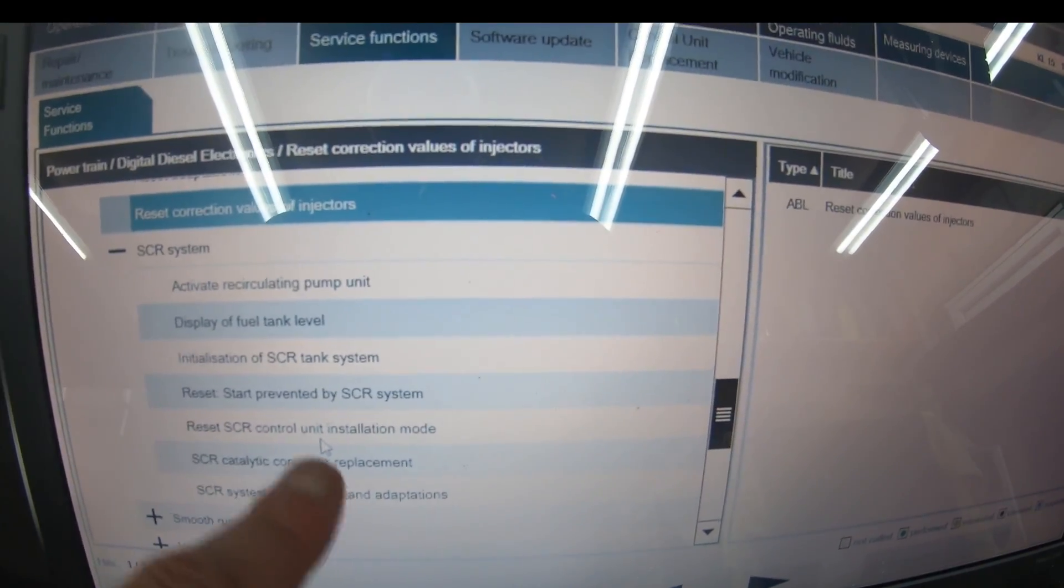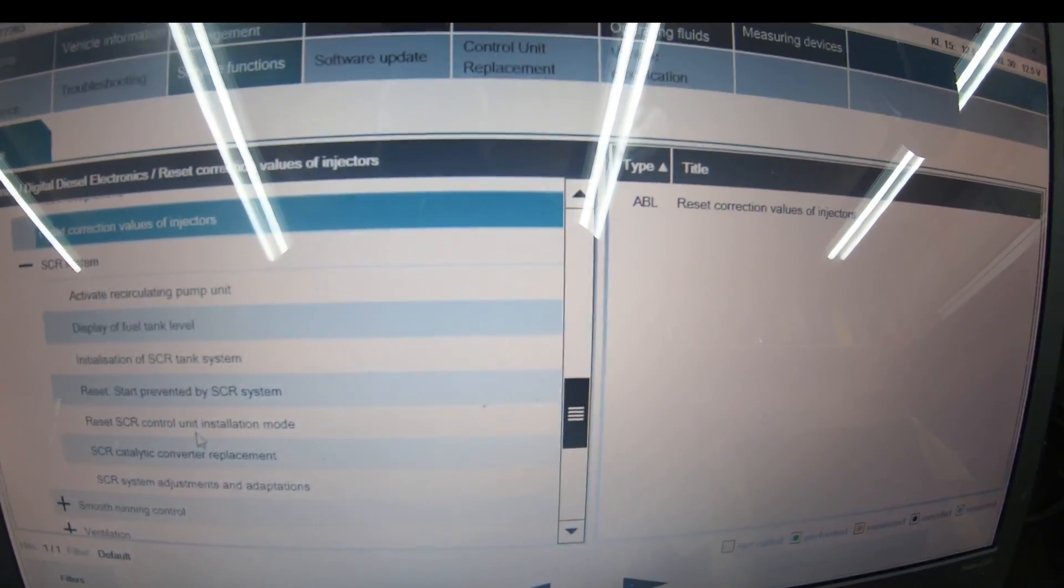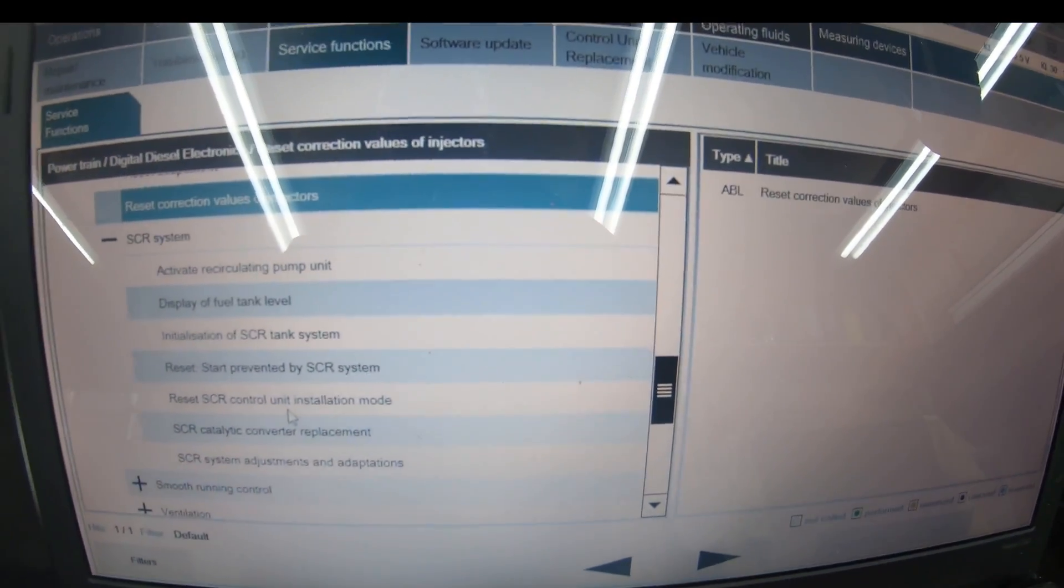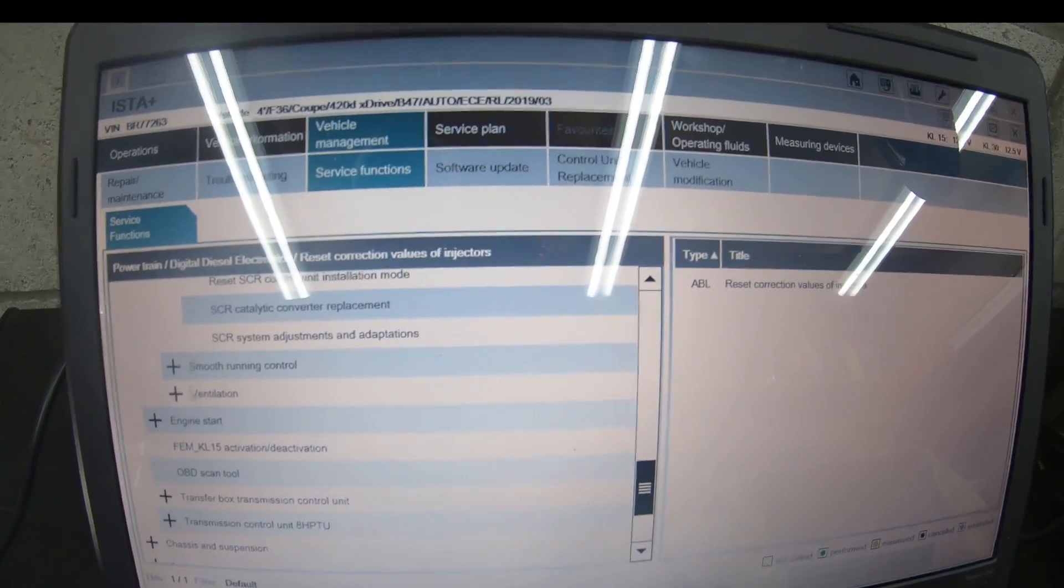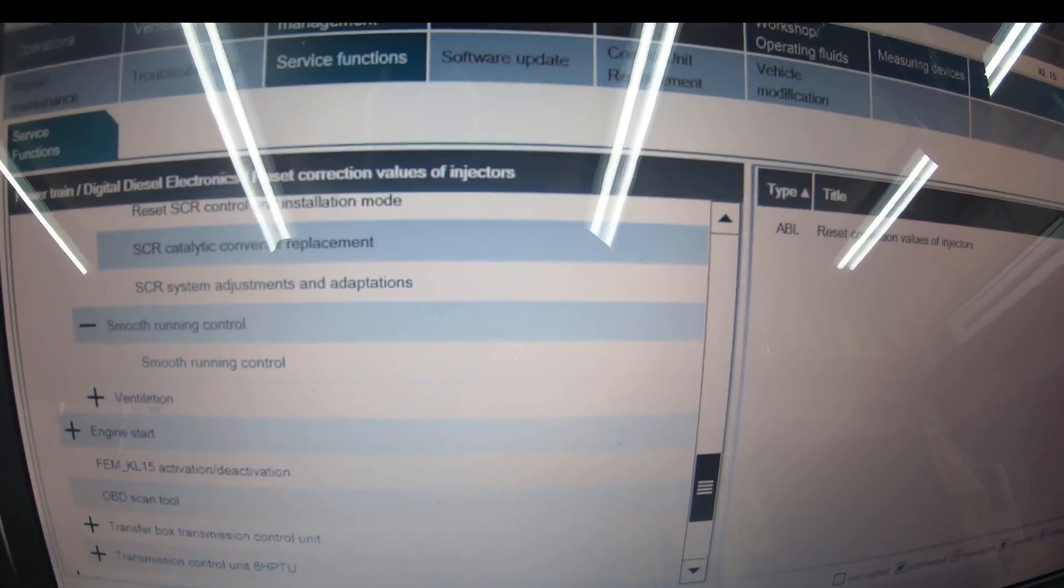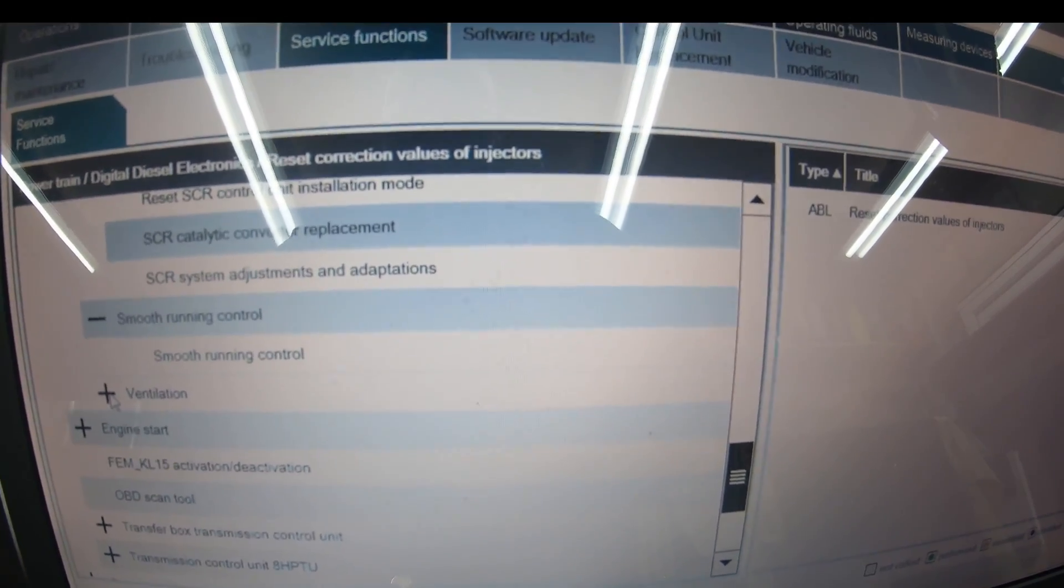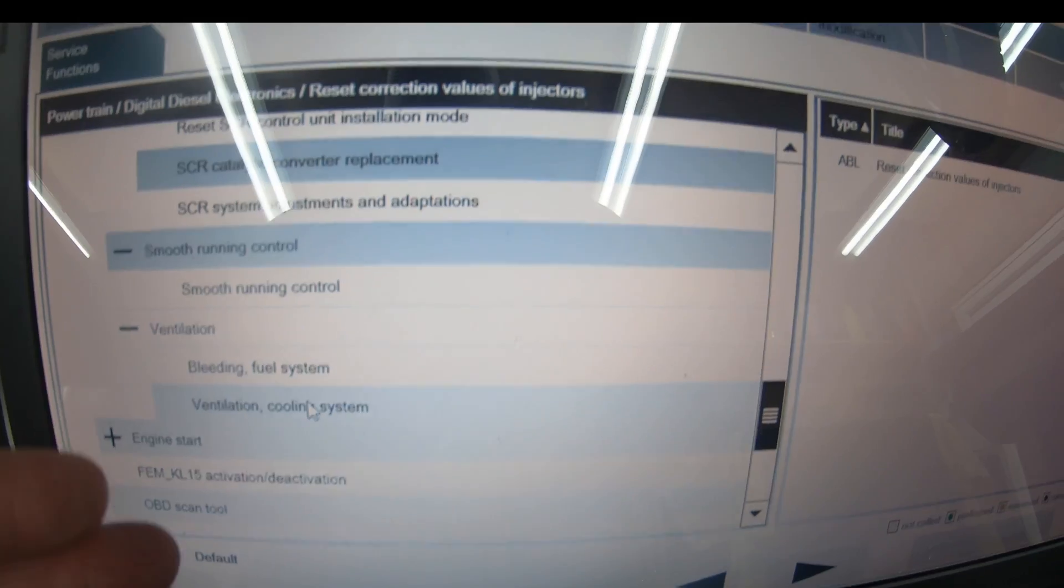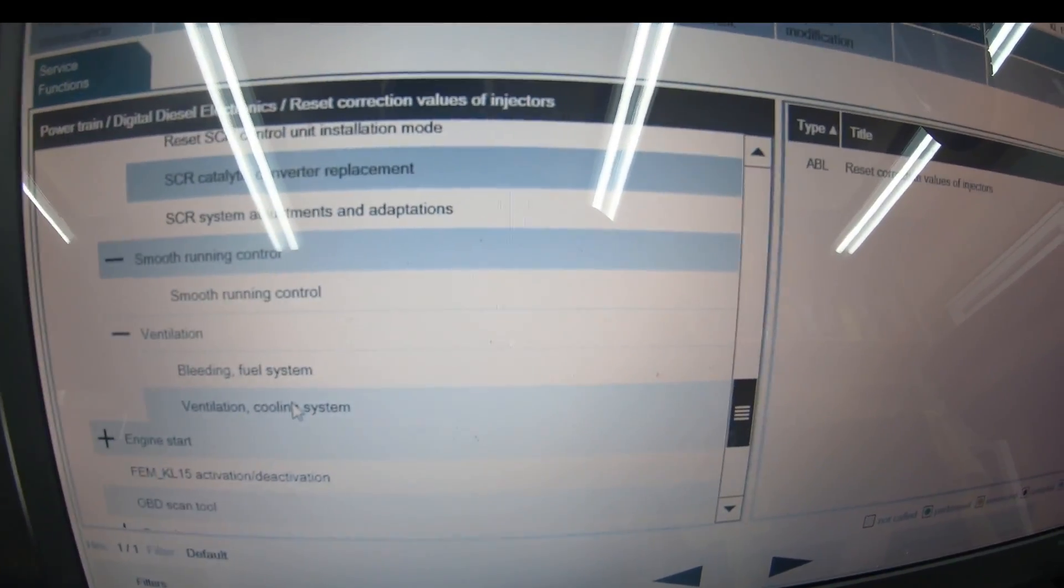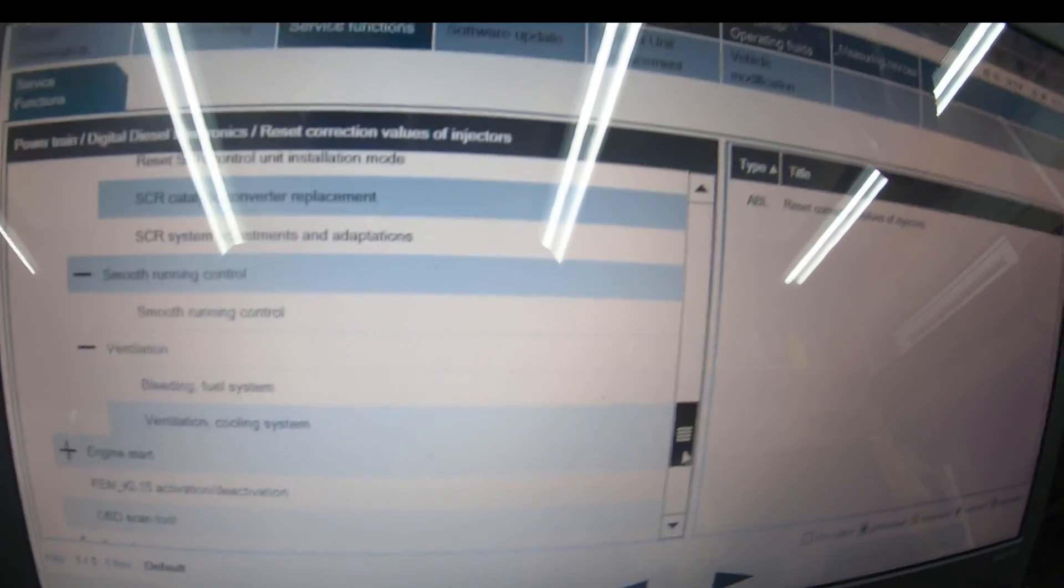You can display fuel tank level, initialization of SCR tank system, reset start prevented by SCR system, catalytic converter replacement, system adjustments and adaptations. If you make any changes to your exhaust or DPF system, you'll have to use these functions. This is how complicated this car is. Smooth running control checks your injectors. Ventilation is for bleeding the fuel system and cooling system.